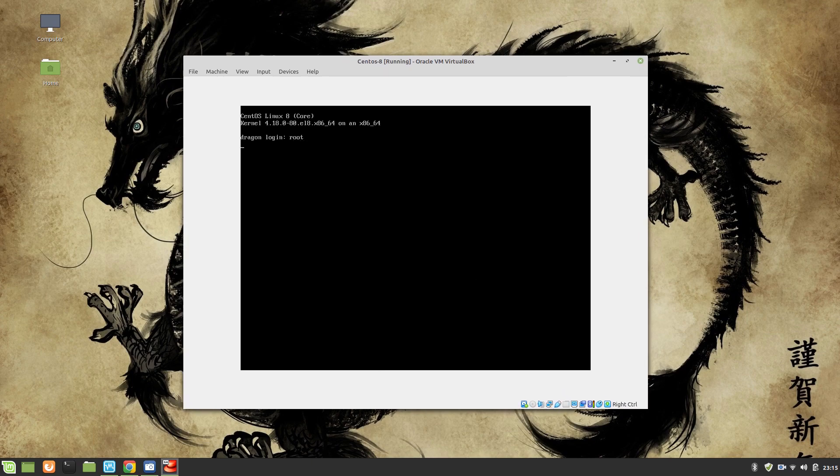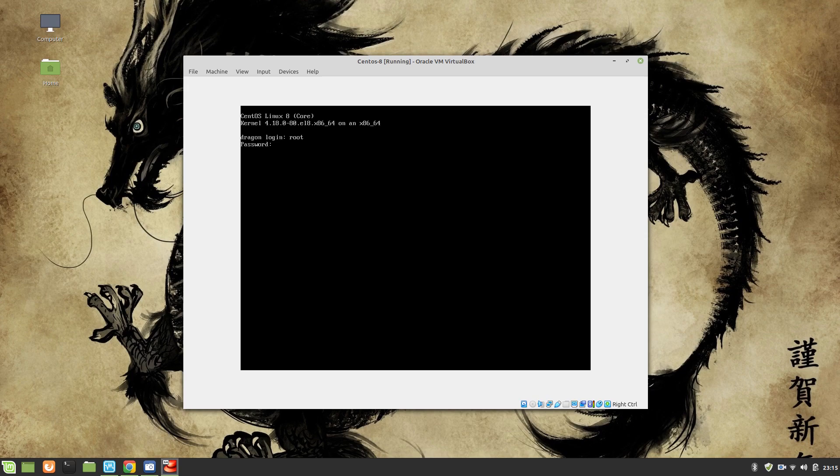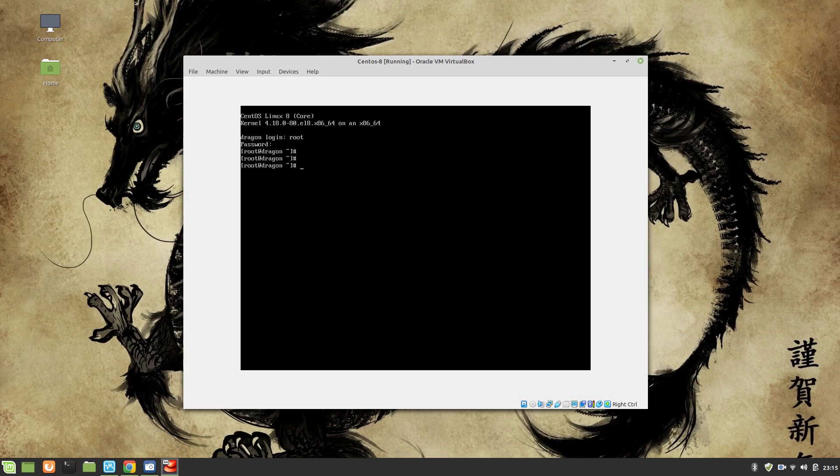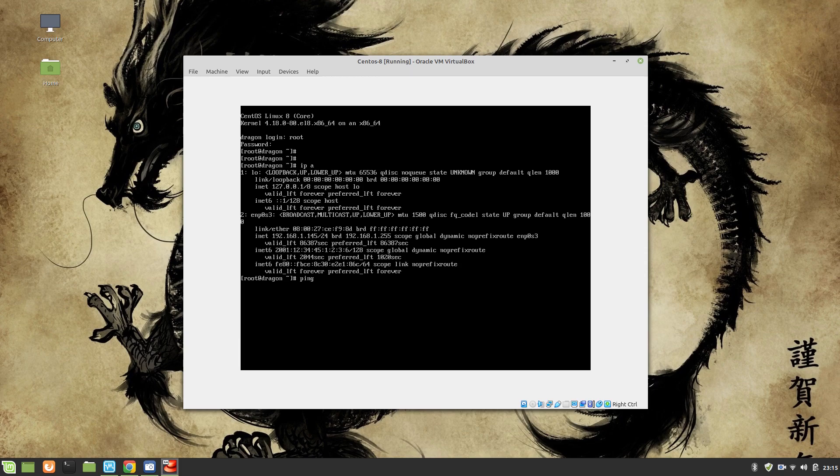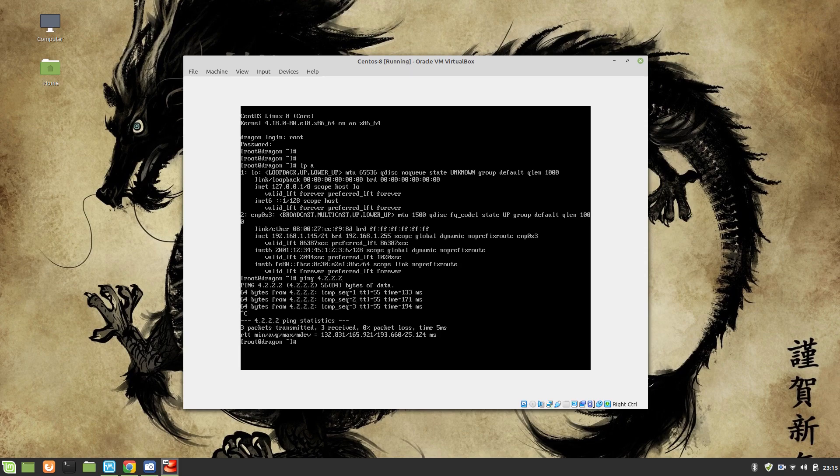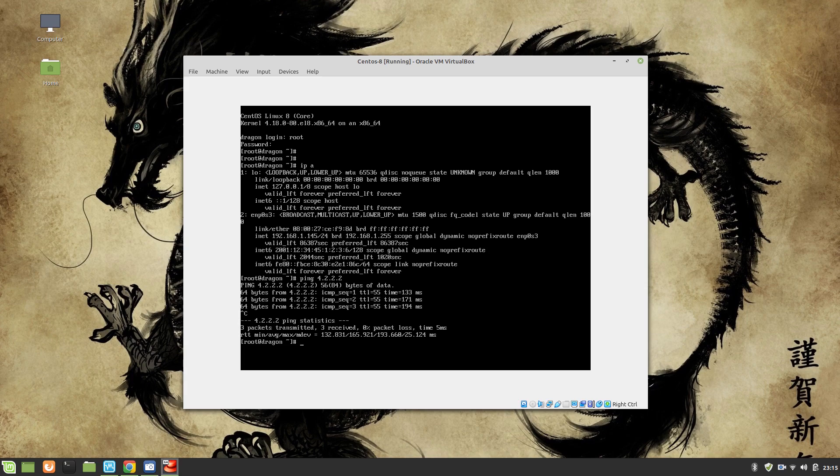And there we have it. I am going to use the root to login. Perfect. Our internet should be working as well. We can ping Google and you can see we have a working internet system.